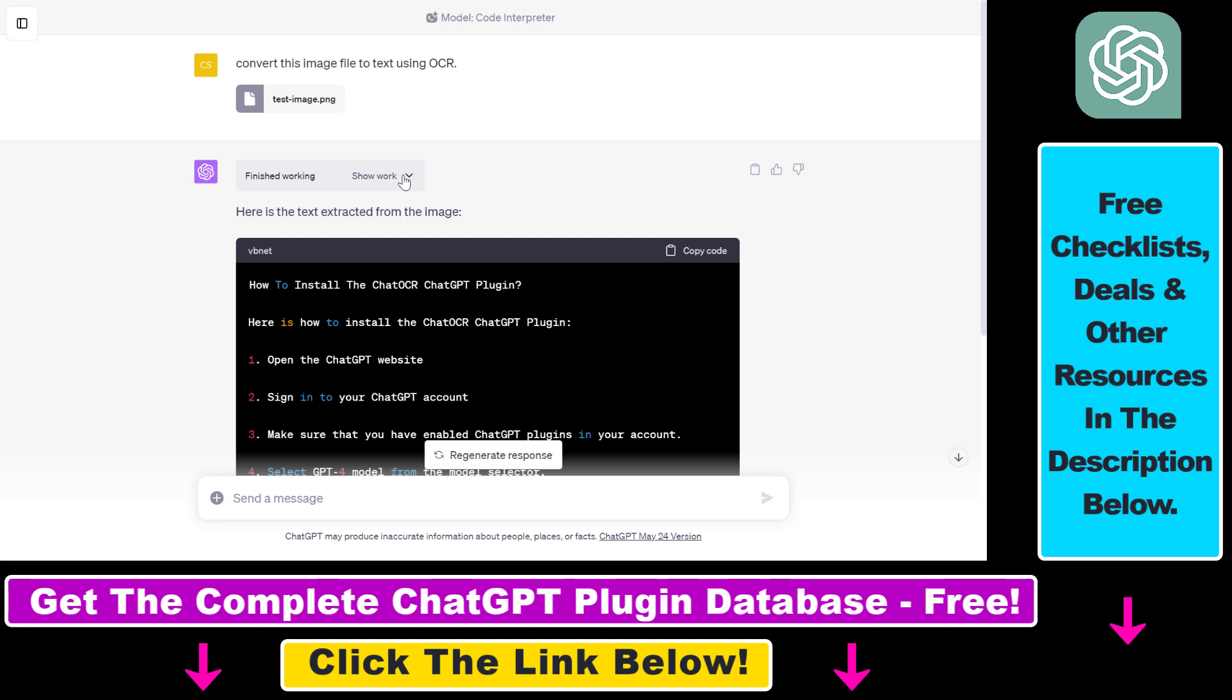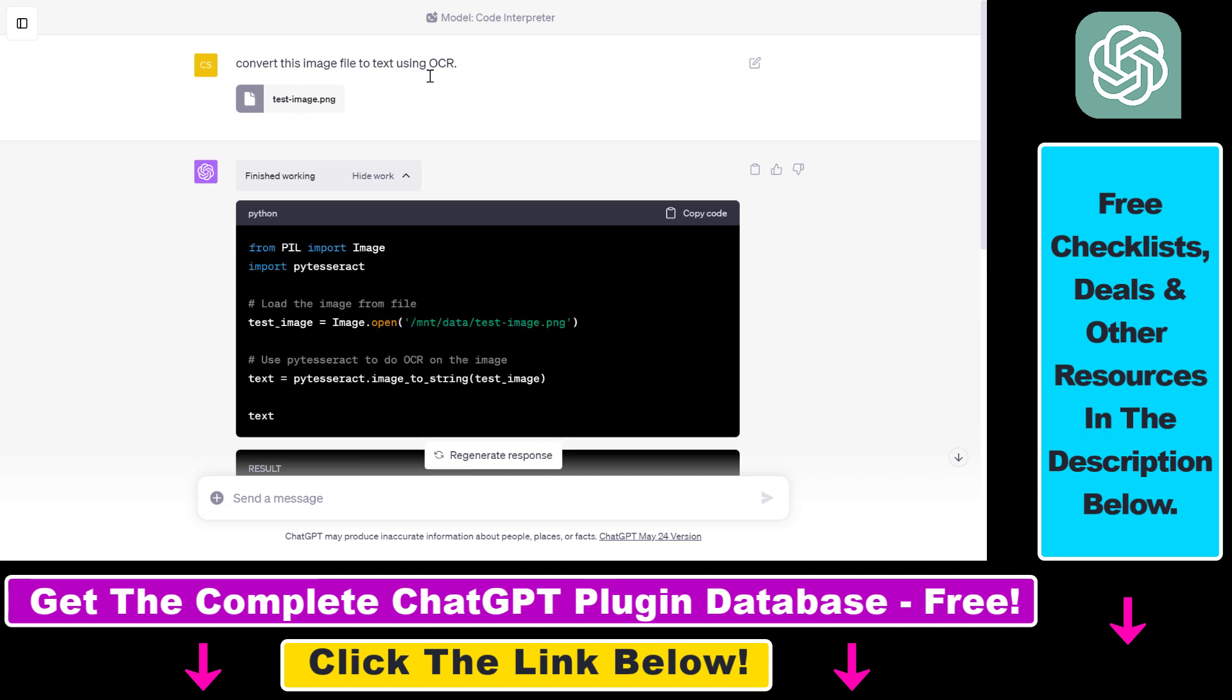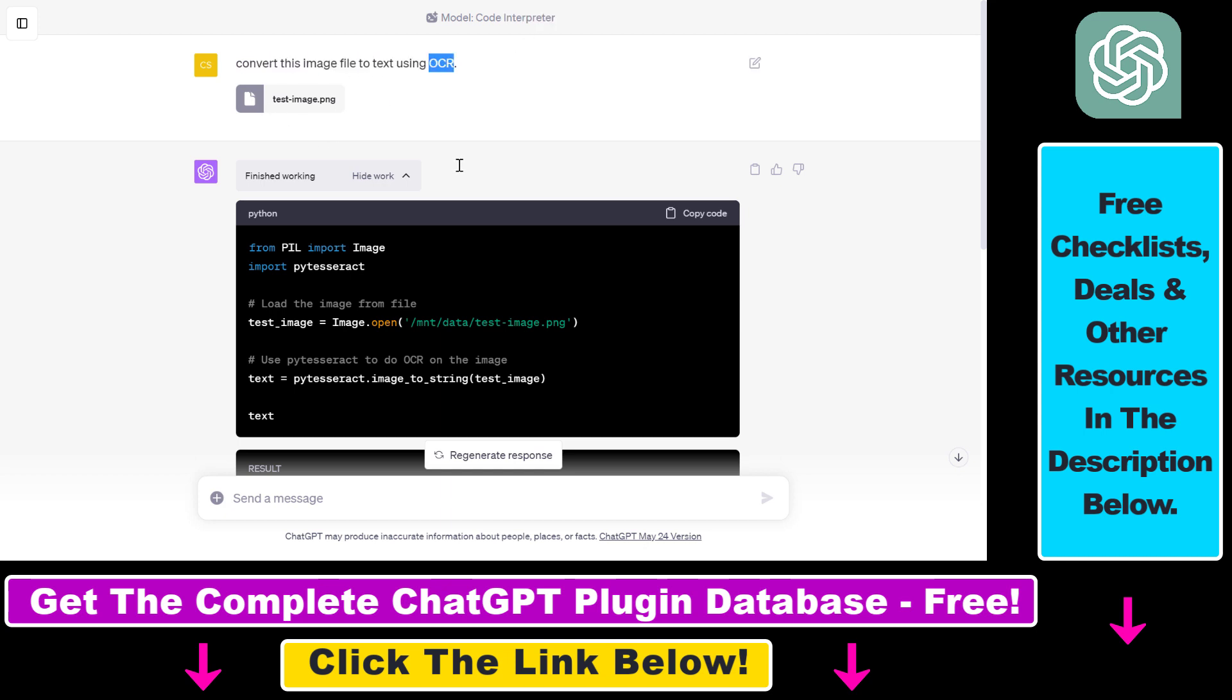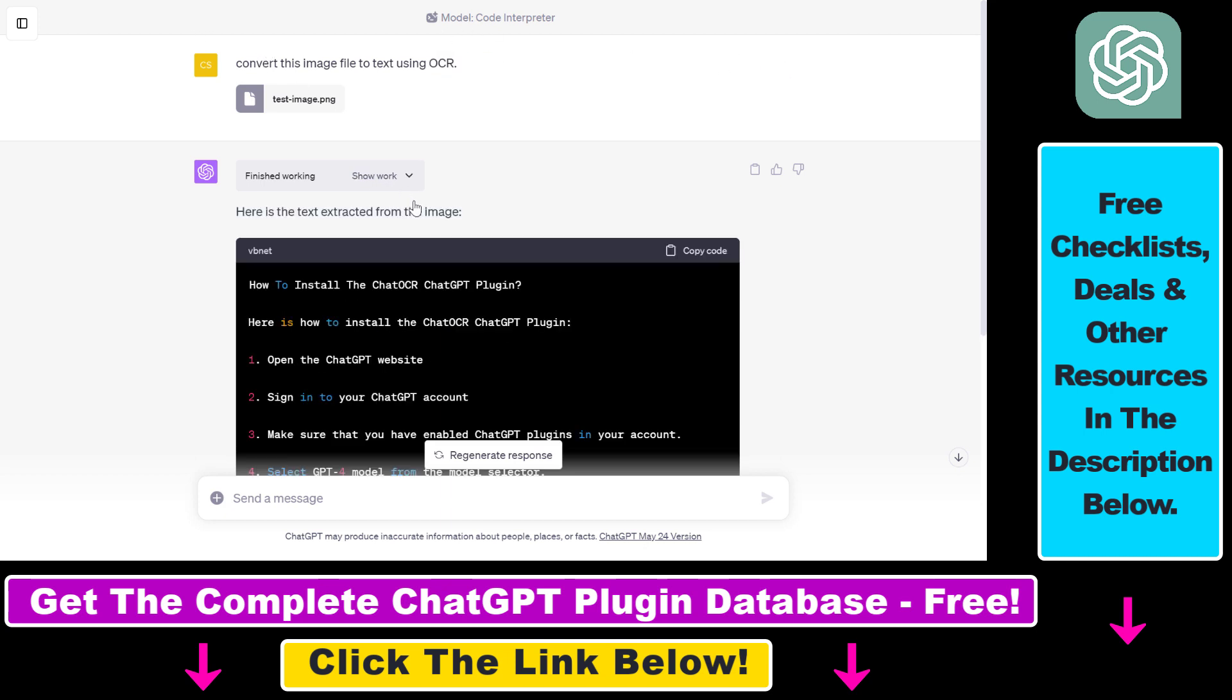And now as you can see, the plugin has been activated because ChatGPT is clever enough to know that if the Code Interpreter plugin is enabled and you want to convert image file to text using this OCR technology, it has to use the Code Interpreter plugin, and this is what it has done.